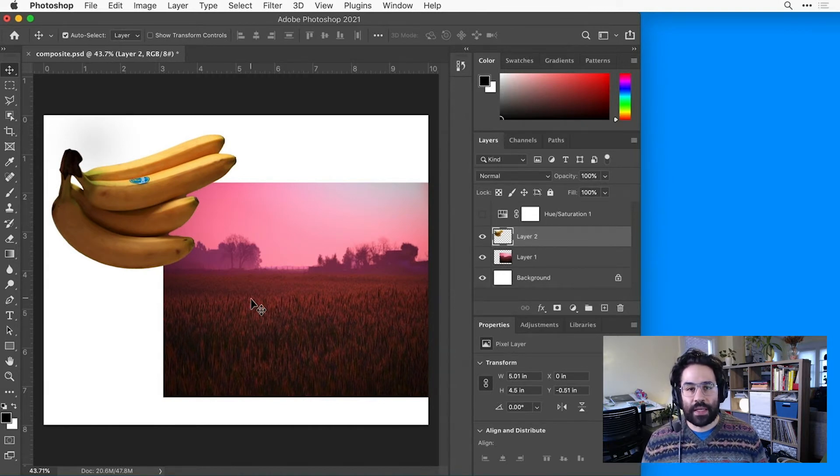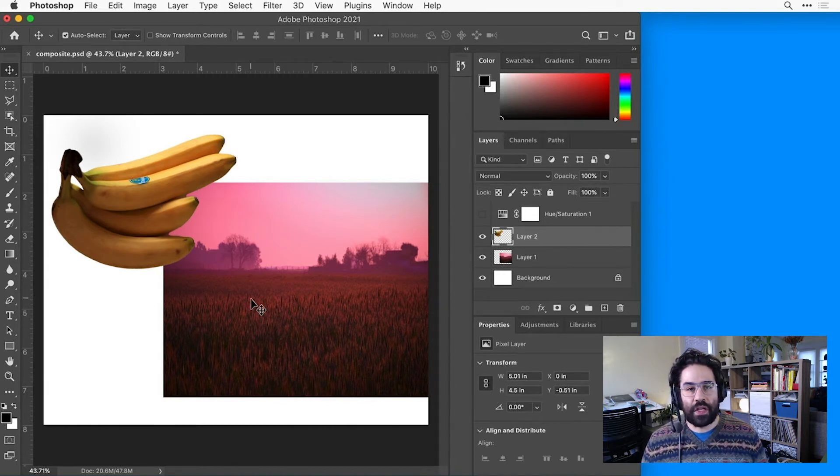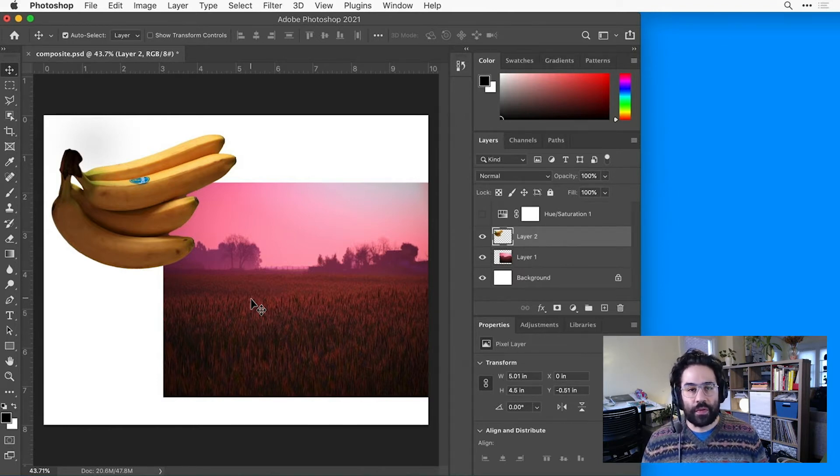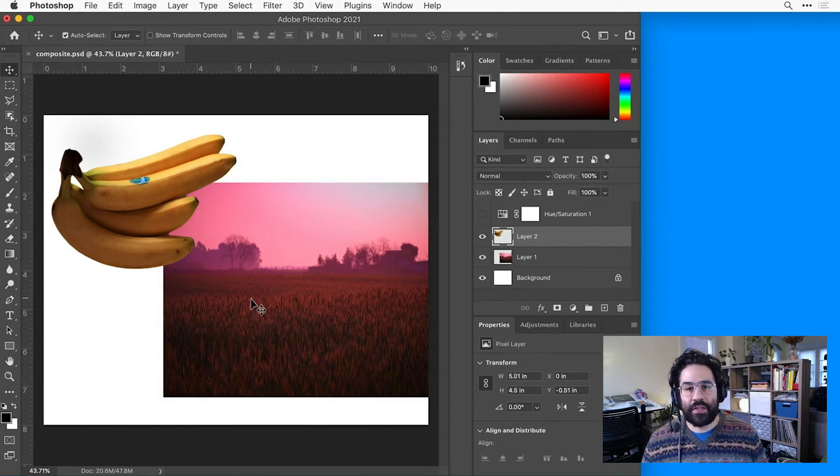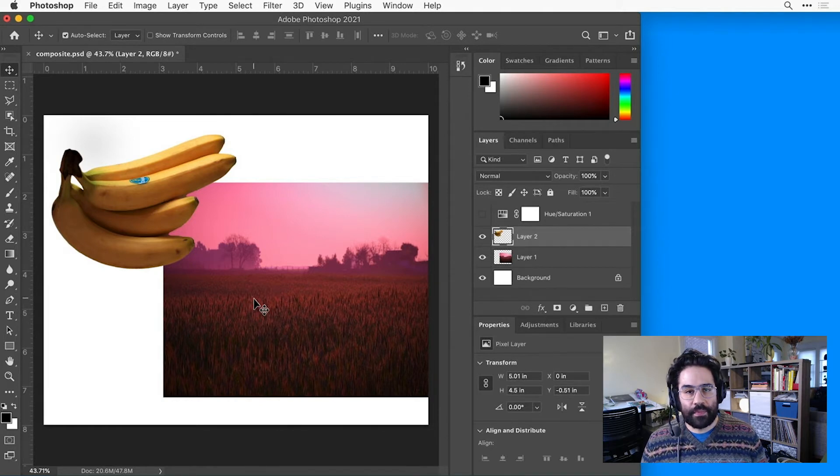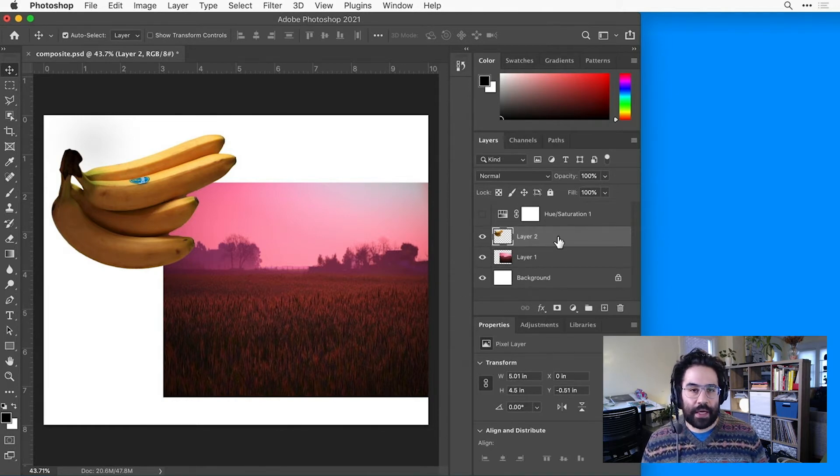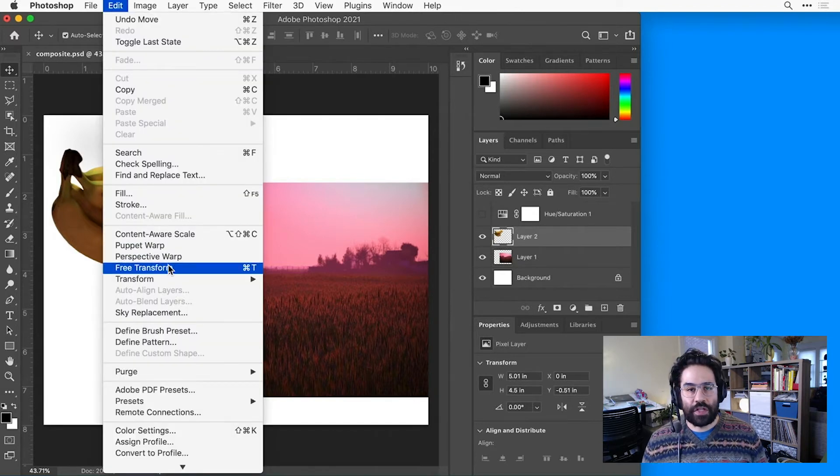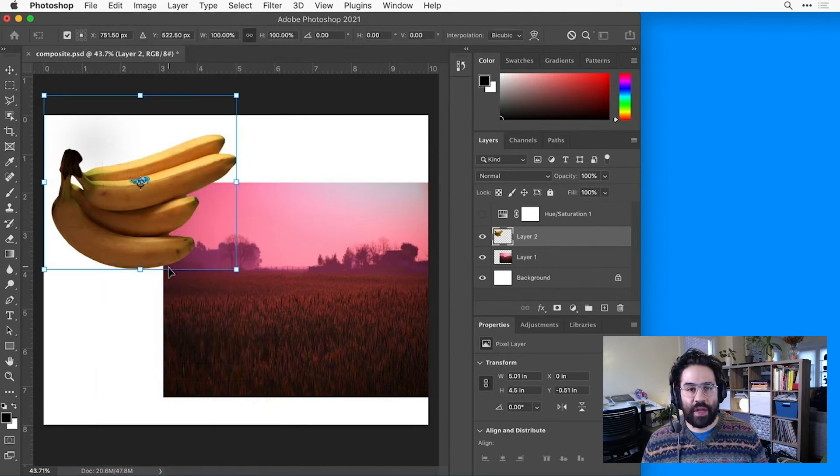Okay, let's take a look at using transforms to change the scale and rotation of a layer. Just like when we use the Move tool, we'll need to define the layers that we'd like to edit. And I can do that simply by clicking on a layer in the Layers panel. Then I'll click Edit, Free Transform from the menu bar.